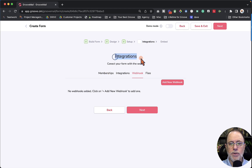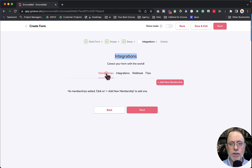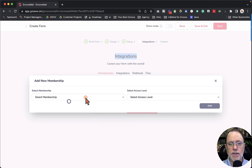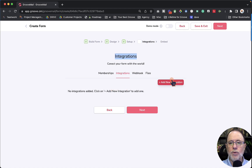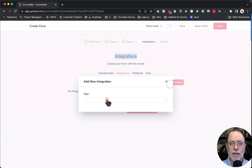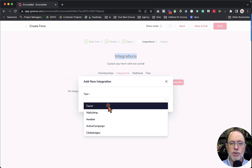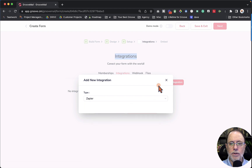I want to show you Integrations. We can do four things in the integrations area, and this is new with the new GrooveMail form builder. First, let's go to Memberships. When somebody fills out the form, you can add a membership — I'm going to use 'example membership' and 'free access' and click Add. This means that when they fill out the form, they will automatically be given access to this membership at the free access level. The second section is Integrations: if you have integrations set up in your account, you can click Add New Integration, choose one of the integrations you have set up, and fire it with this form.